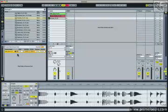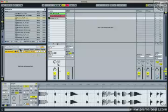So that about does it for the basic rundown of these different groove features. Taking all of these parameters together, you have ultimate control over all of the different shuffle and randomization that you'd want to apply to a drum track, or even a melodic track.